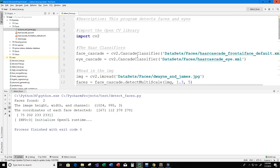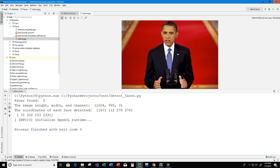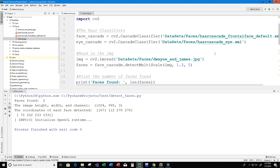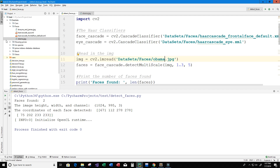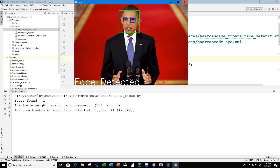Let's test with a different image. I have another image called obama.jpg — double-clicking it shows Barack Obama's photo with no detection yet. I'll go back to the program and replace 'dwayne_and_james' with 'obama' in the same file location. Running the program, it successfully detects his face and his eyes, and displays 'face detected' on the image.